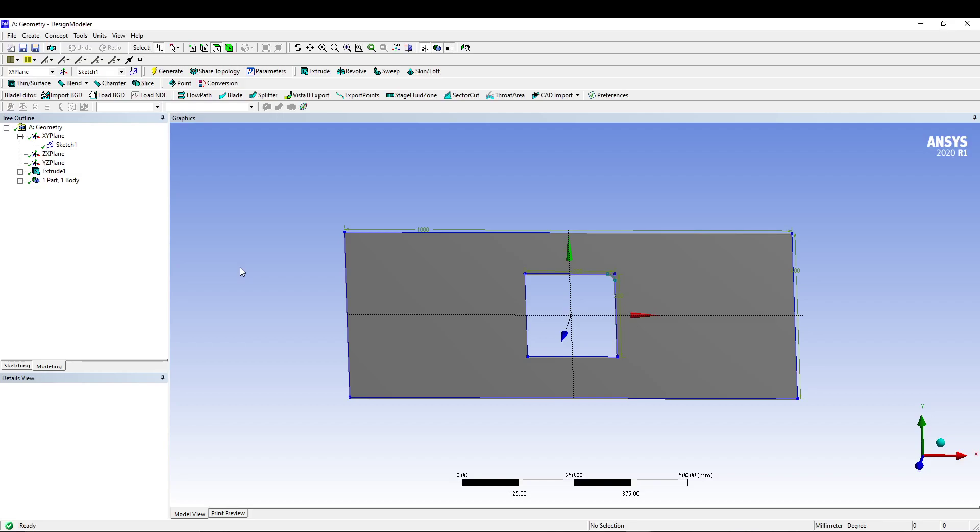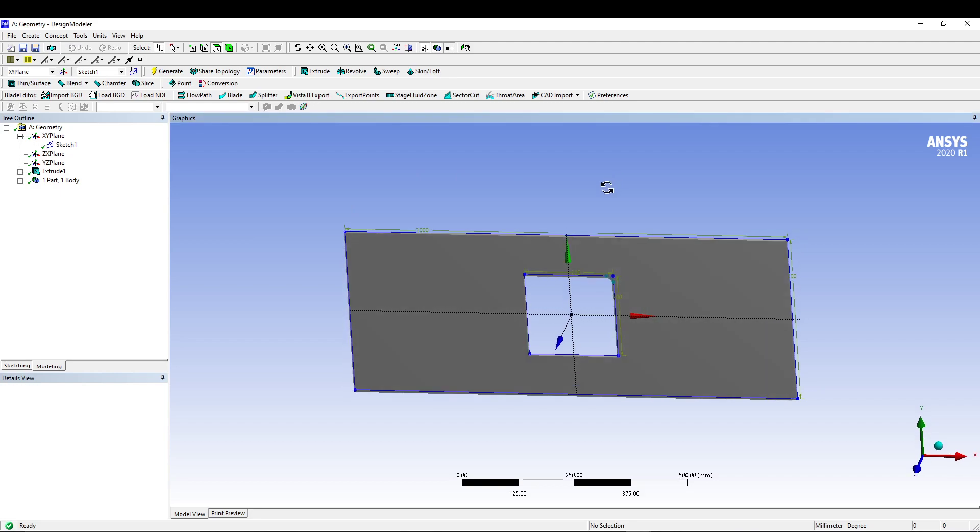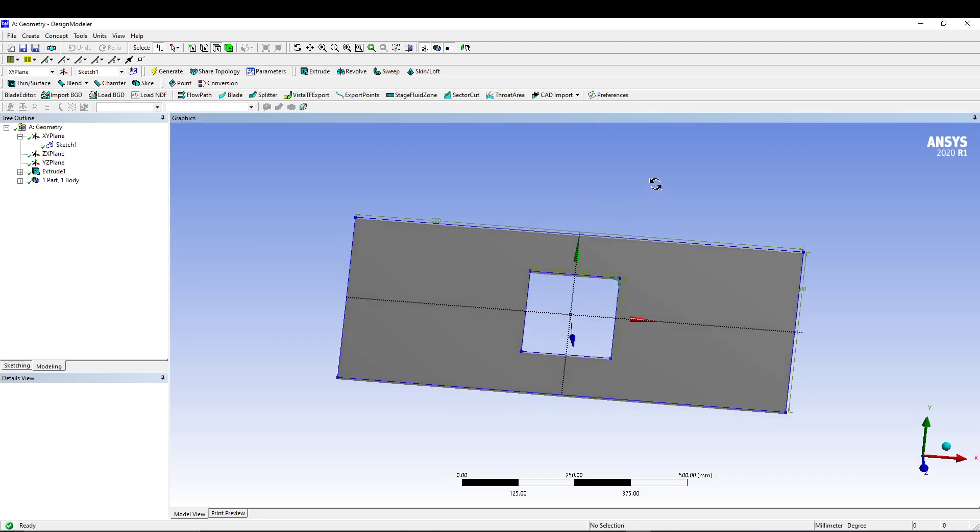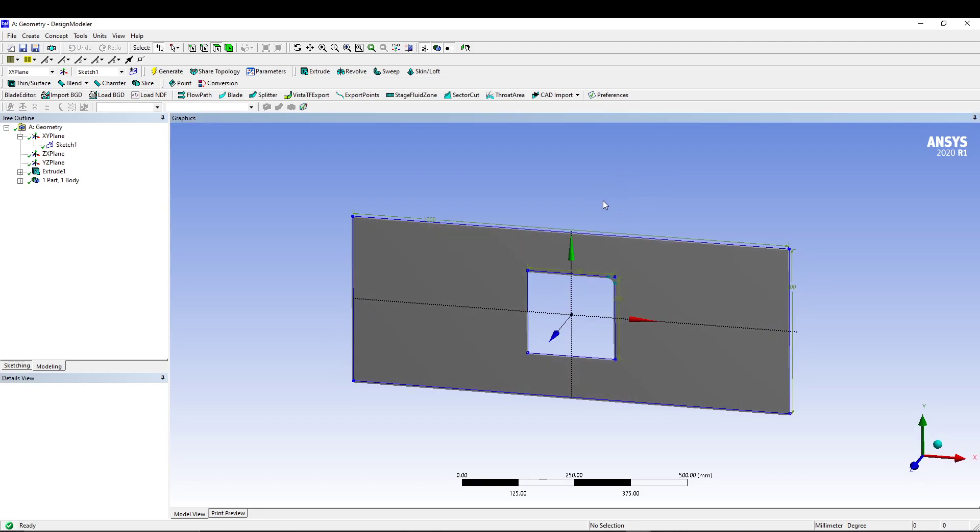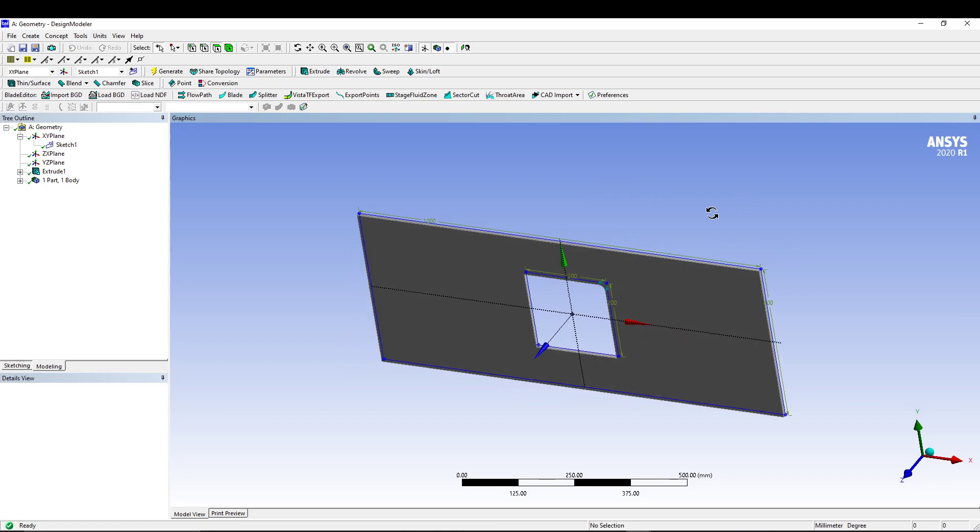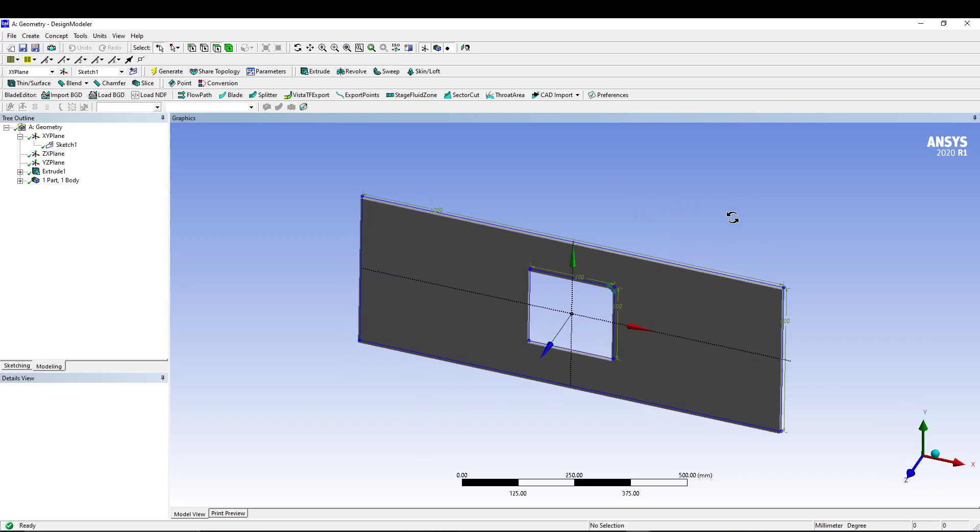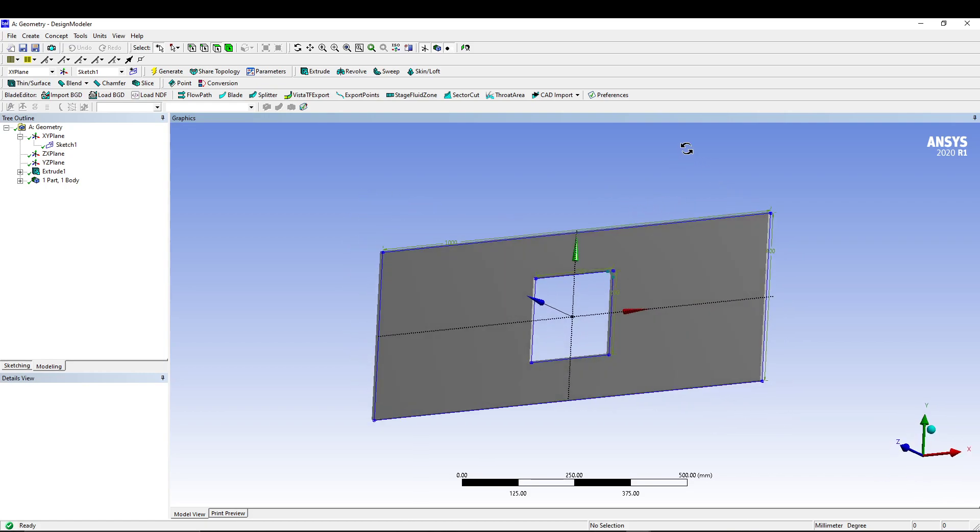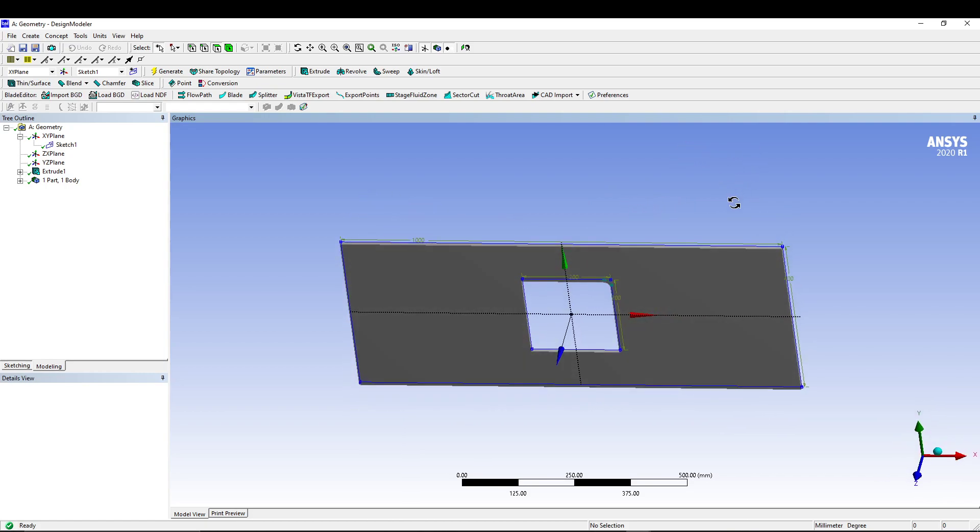Hey guys, welcome back to another tutorial on ANSYS. Just like we did in the last tutorial where we used a plate with a central hole and calculated the normal stress, we will utilize the same problem but this time with a square hole.